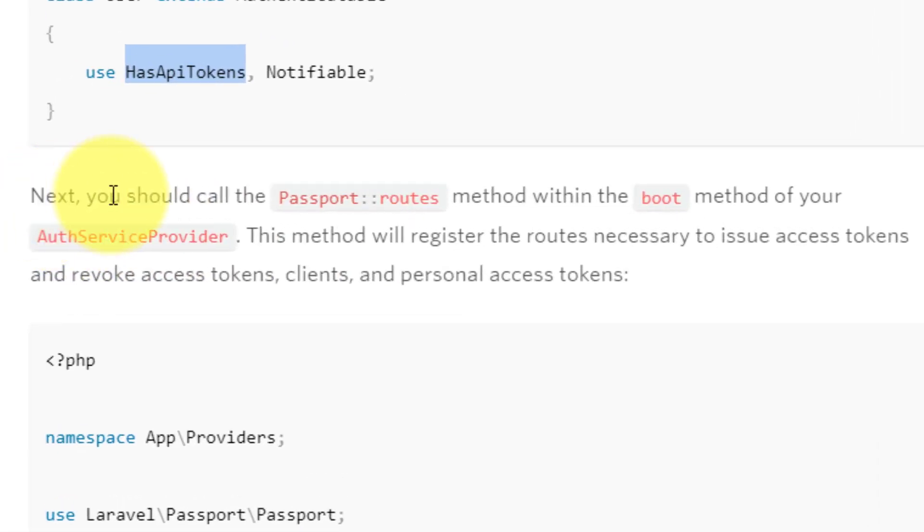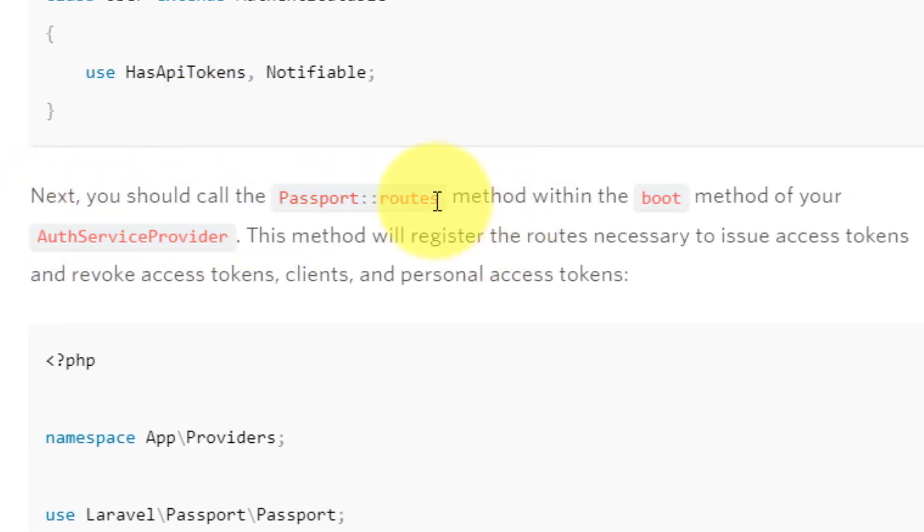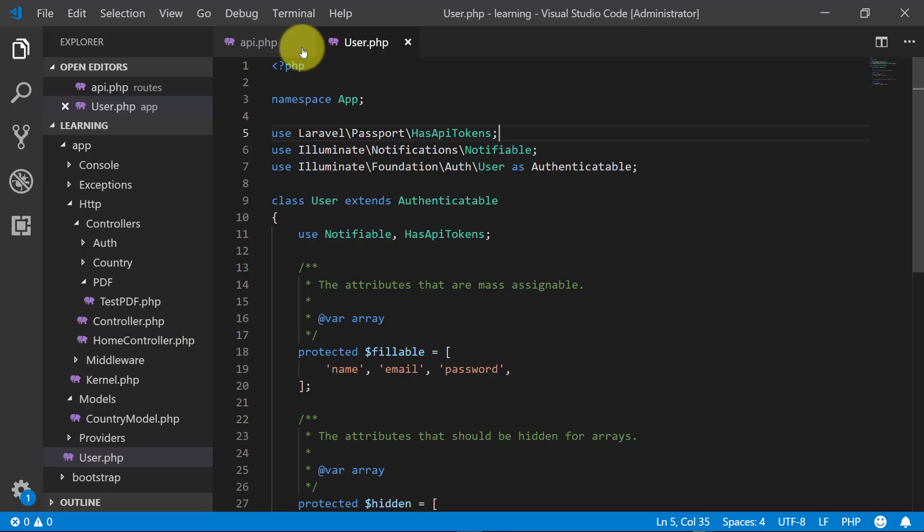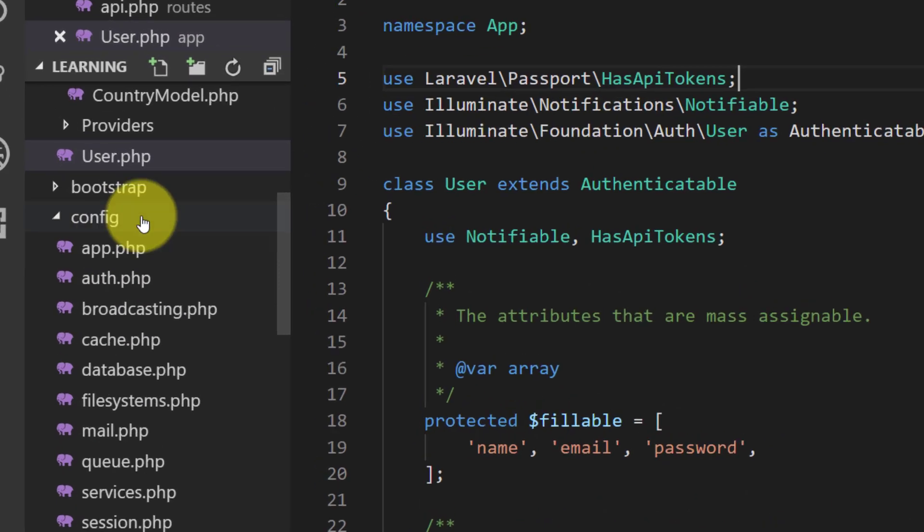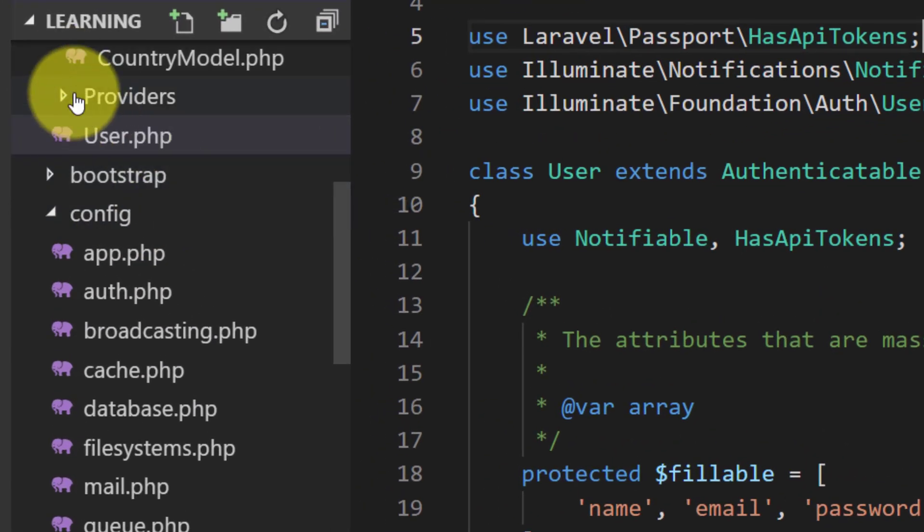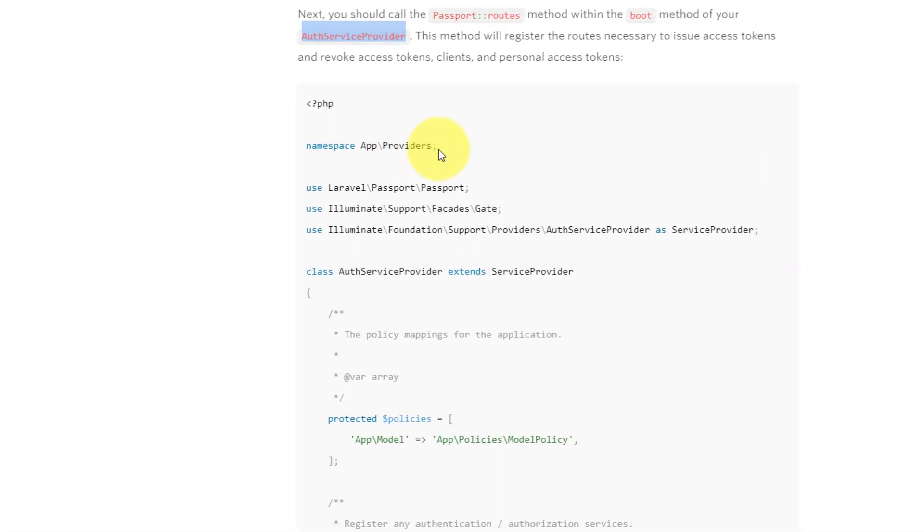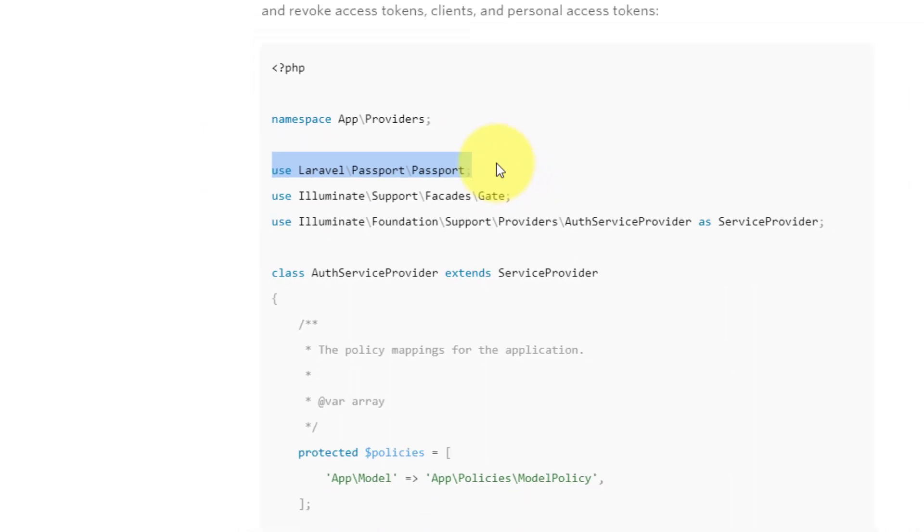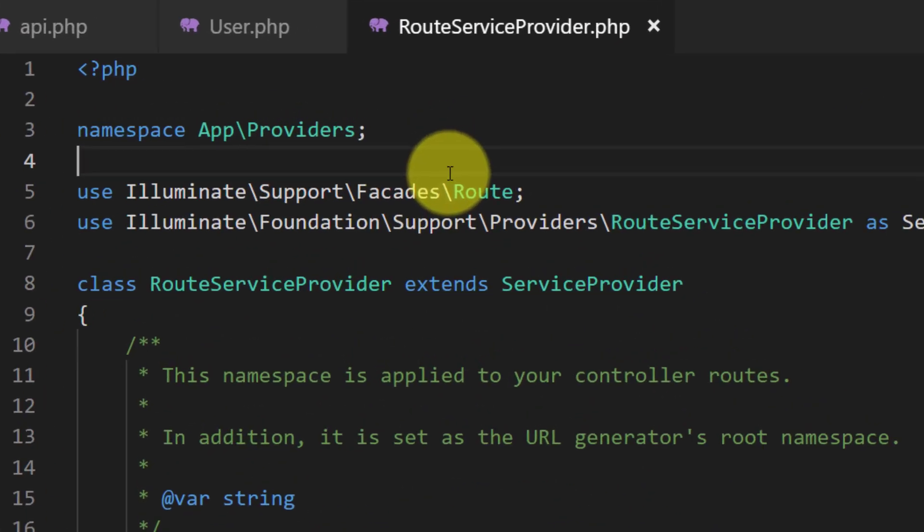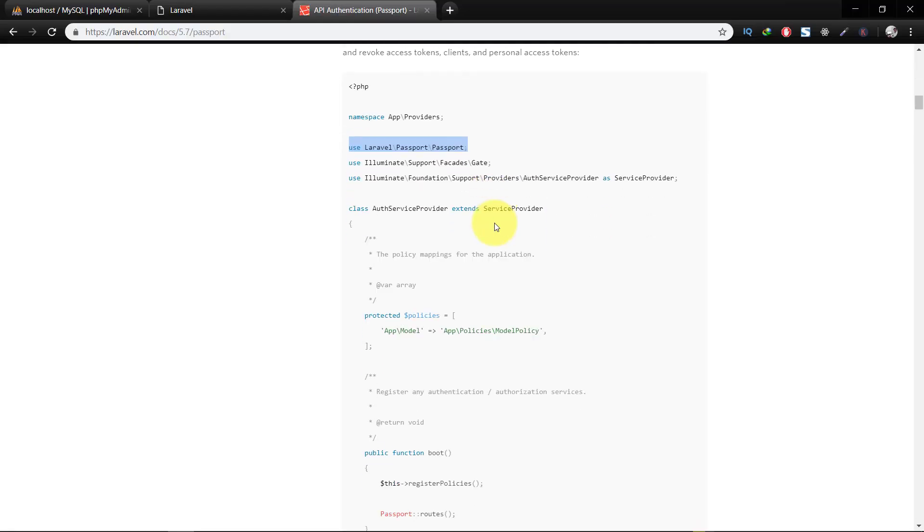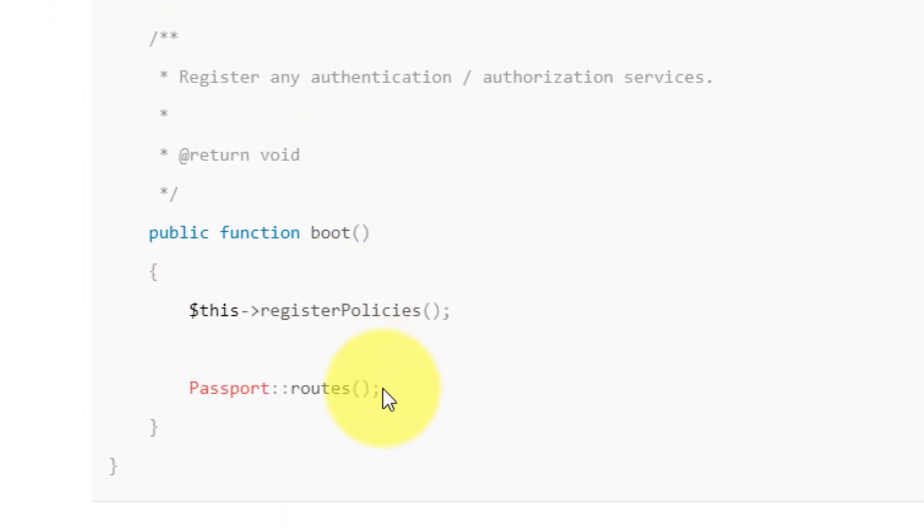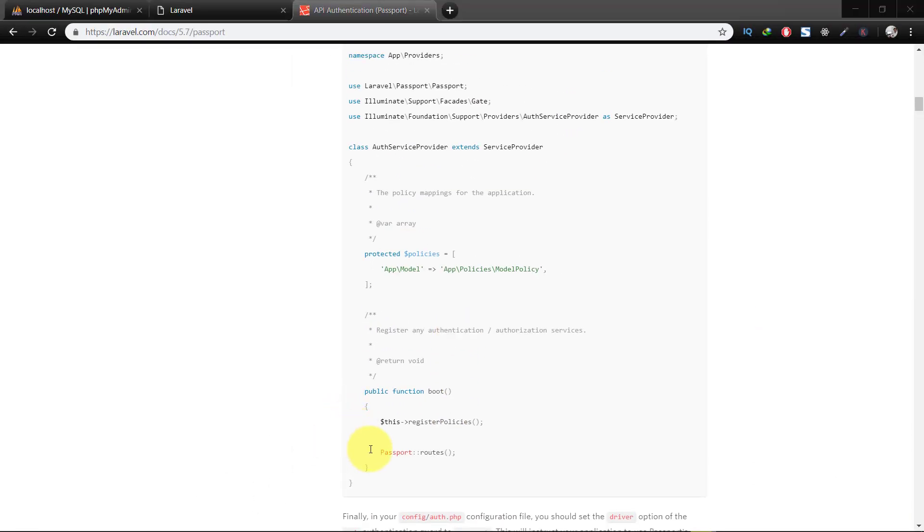Now here is the auth service provider. We have to make some changes in our route service provider. Here we have to include Passport::routes in the boot method.